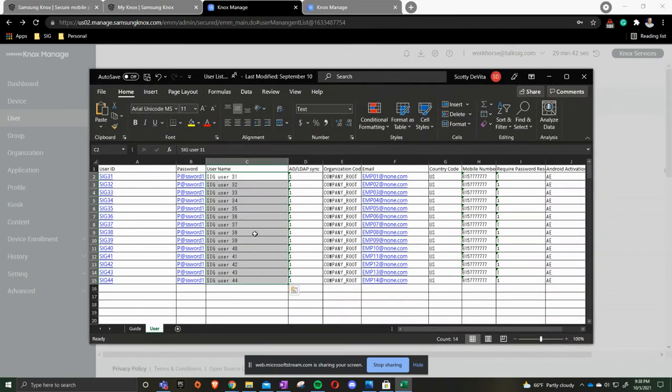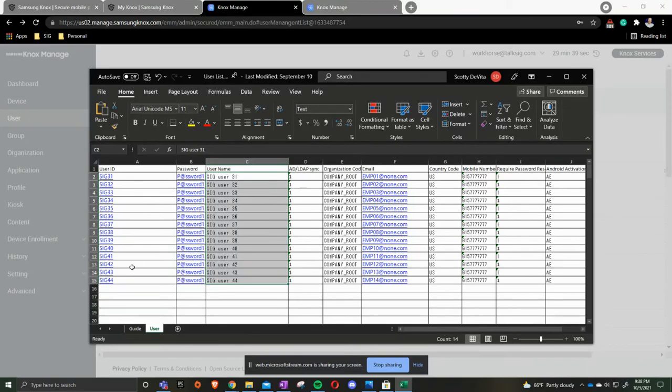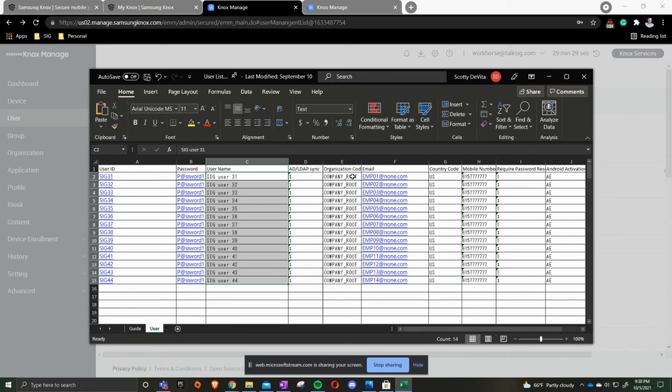So inside of here as you see I've already created all my user IDs, all my passwords. Username would be full name. Our AD is going to be a 1. Our organization code, I'll go over in more detail in another video, but for now we're just going to click company root.